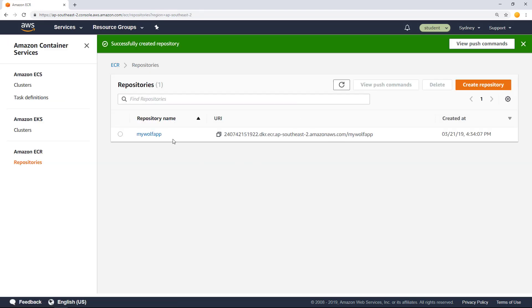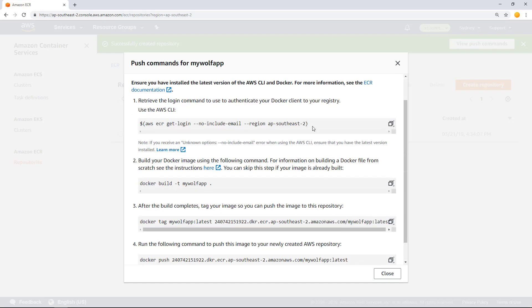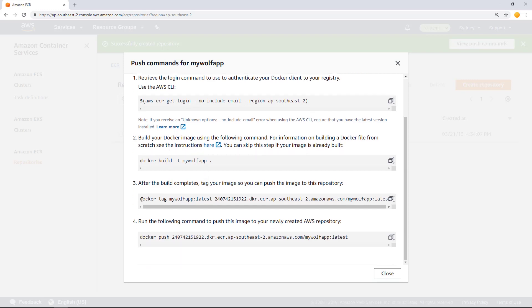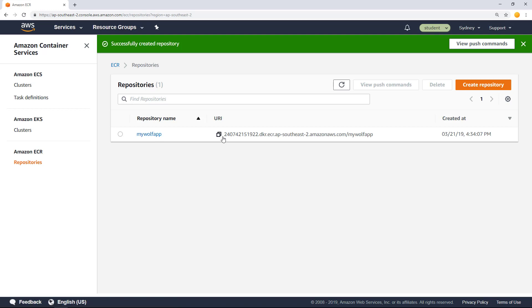So this creates a repository and you will have a URI that you can use to publish your Docker images. If you want to know the commands to execute to publish a new image, you can click this view push commands button which will give you a set of commands that you need to execute to log in into the repository, what commands you can use to build the image, and then finally how you should tag your image and then publish into the Elastic Container Registry. We already have these commands set up in our pipeline. So it's a matter of going there and then changing the URI to the correct address.